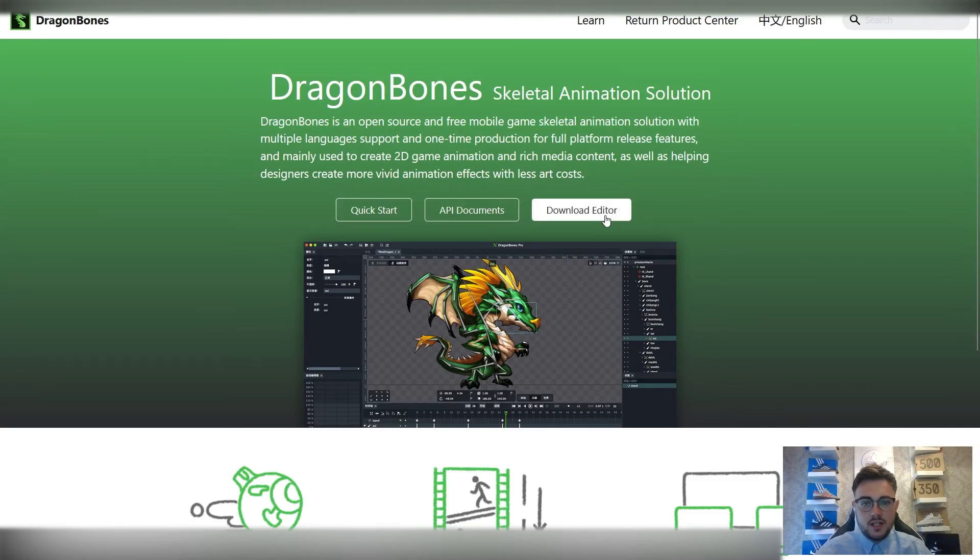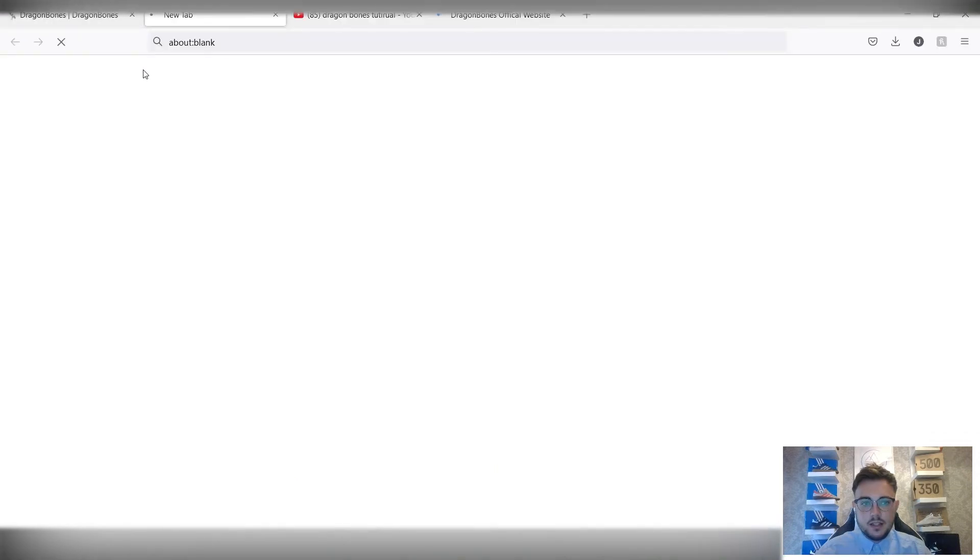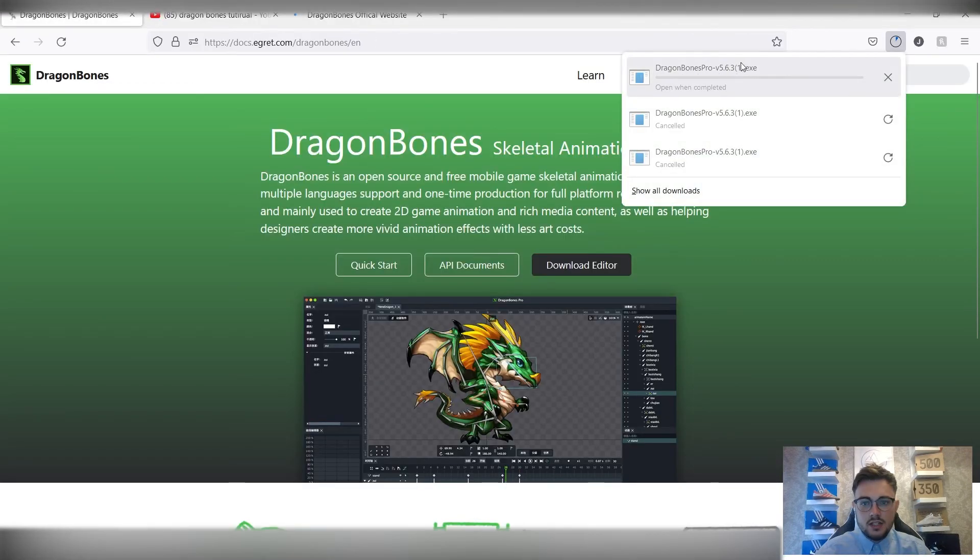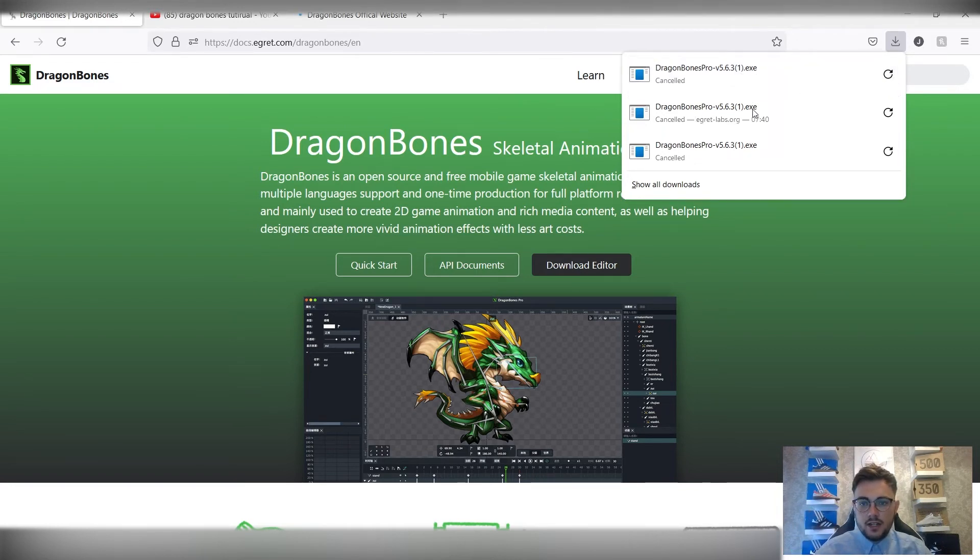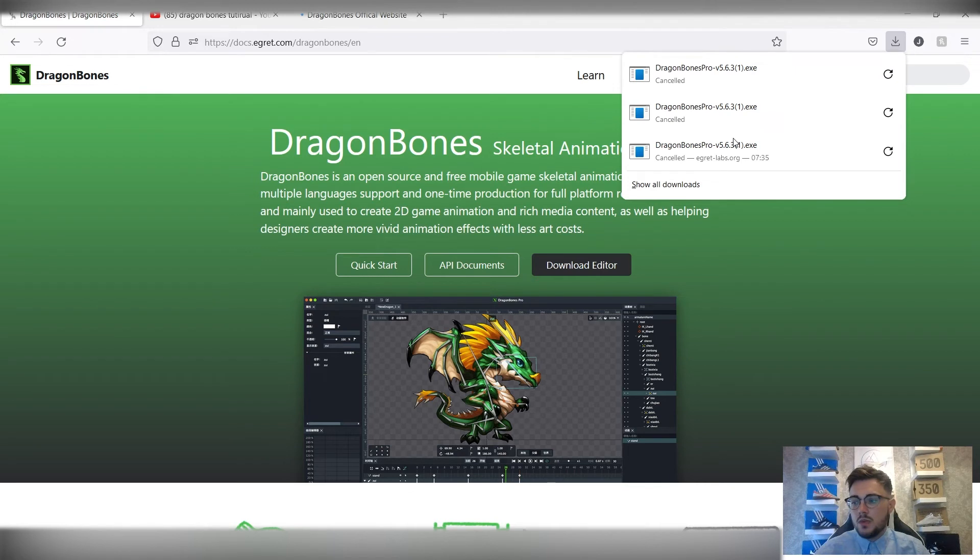What we're going to do is download editor, and then it should instantly start downloading. Yep, so it's going to choose the one that we need, whether you're on Mac, Windows, whatever. Start downloading it. I'm just going to cancel it because I've already got it installed on my computer.